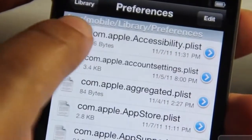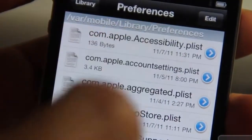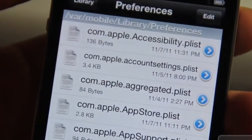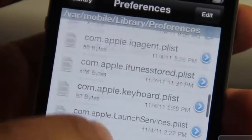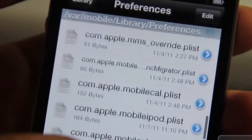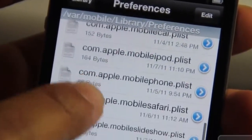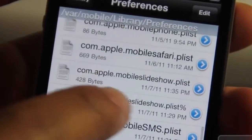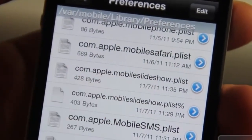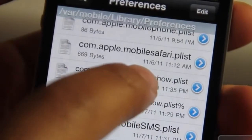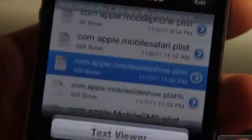Panorama mode is enabled right now. I just opened up iFile — you will need iFile to do this. Go to var/mobile/library/preferences and then you should see com.apple.mobile.slideshow.plist. Just tap that.